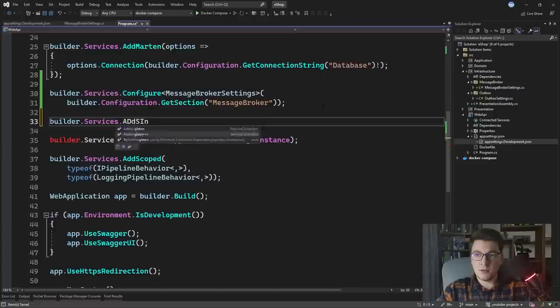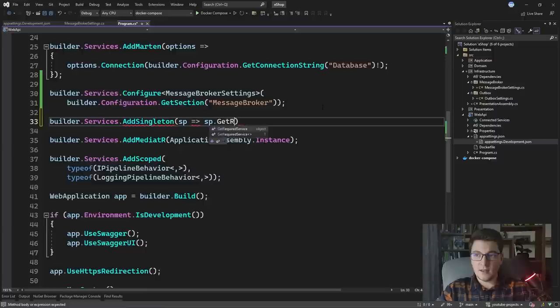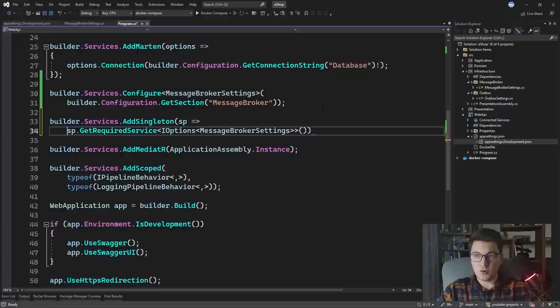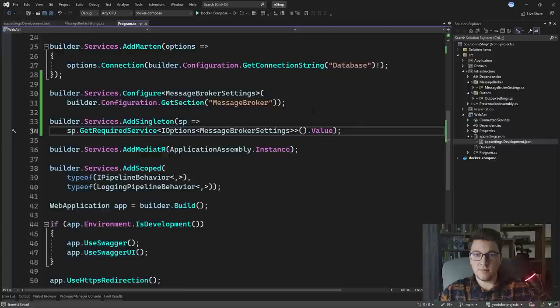Let's also configure our MessageBrokerSettings as a singleton by calling builder.Services.AddSingleton. We're going to use the service provider approach — take the service provider, call GetRequiredService of IOptions of MessageBrokerSettings, and take the Value so that we can directly inject the MessageBrokerSettings from the dependency injection container.